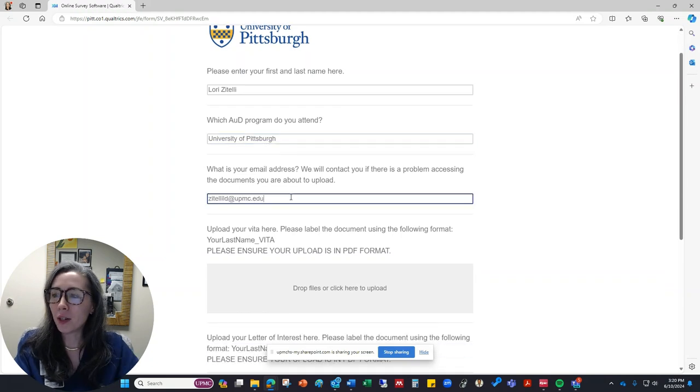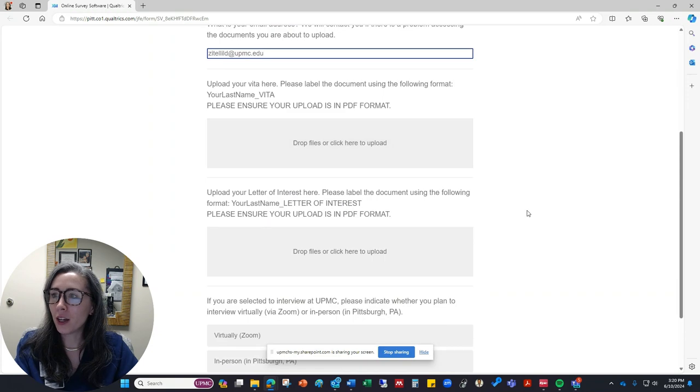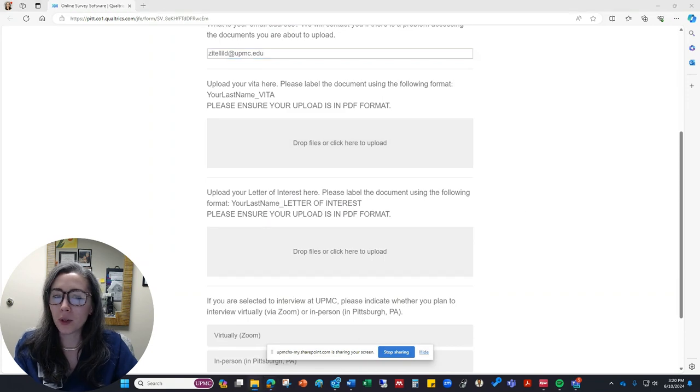It's asking for my email address. So I'll include that as well. And then it's asking me for two documents.